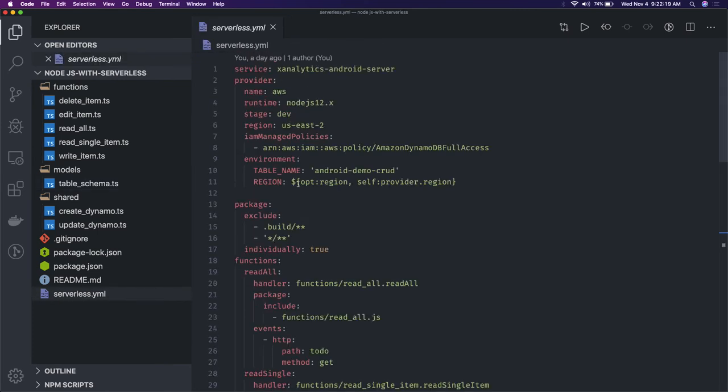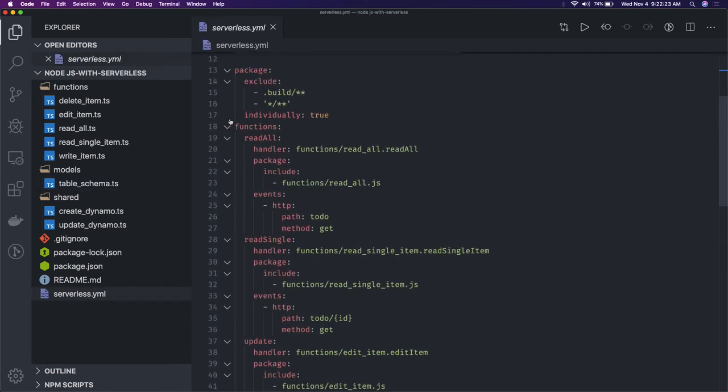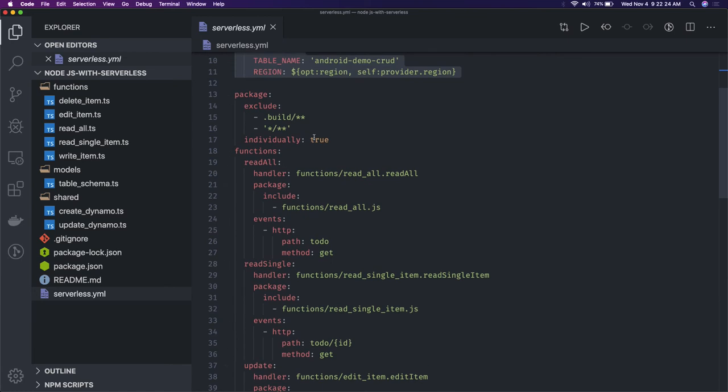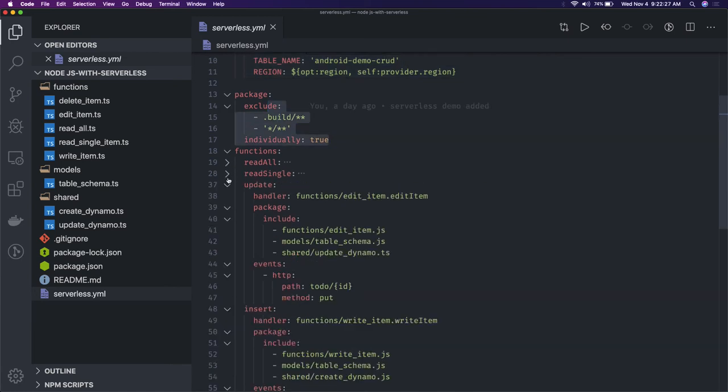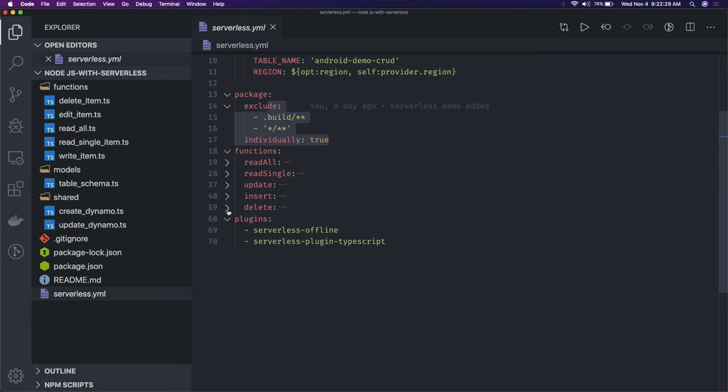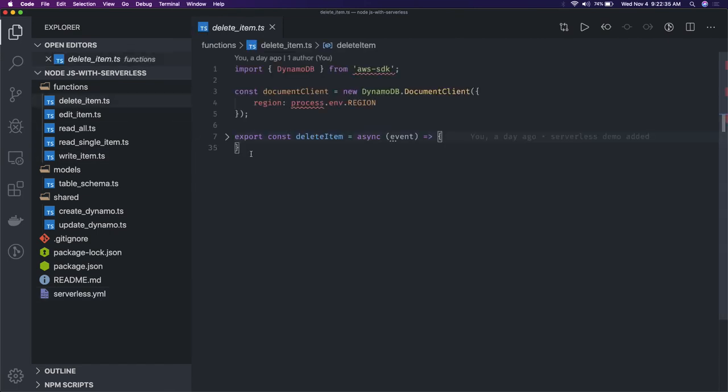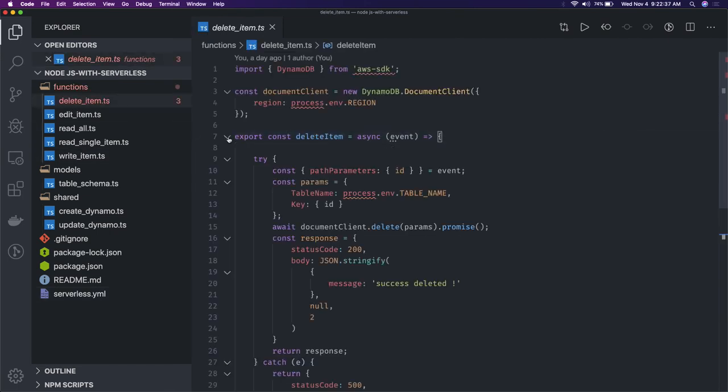I'm providing the ARN and Node.js versions and what we are excluding. These are the different functions we have: read all, read single, update, insert, and delete. These are the five Lambda functions I have written, like delete item.